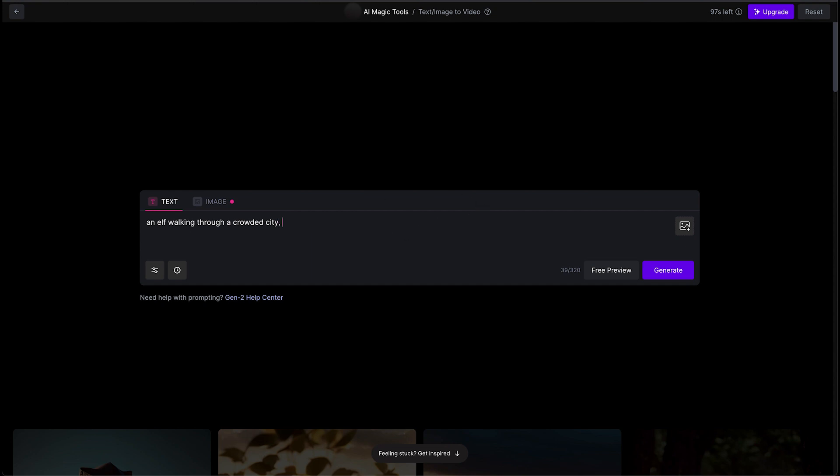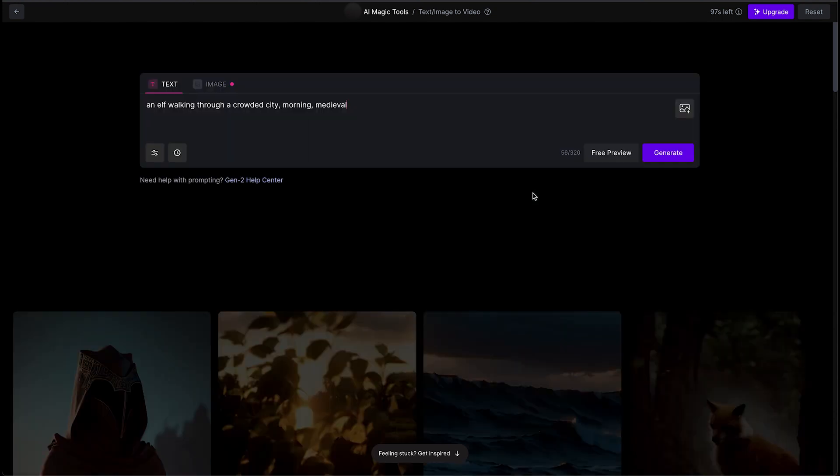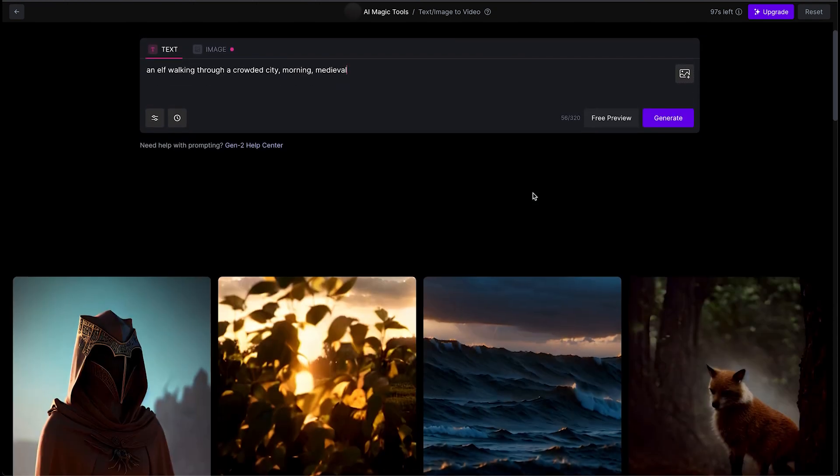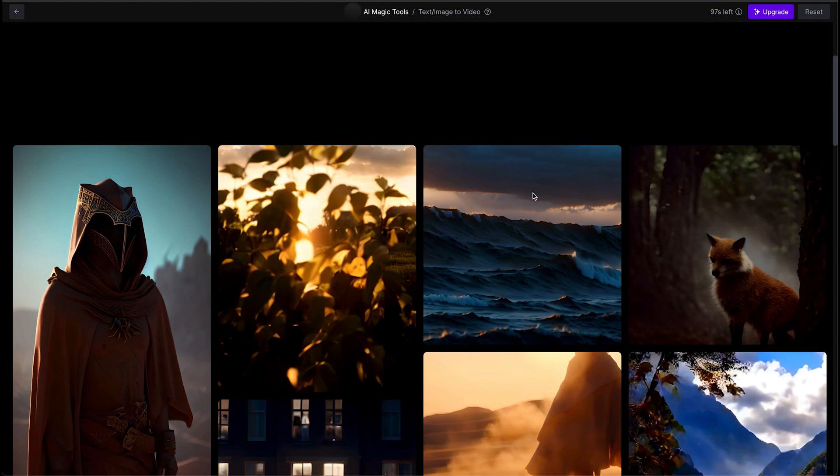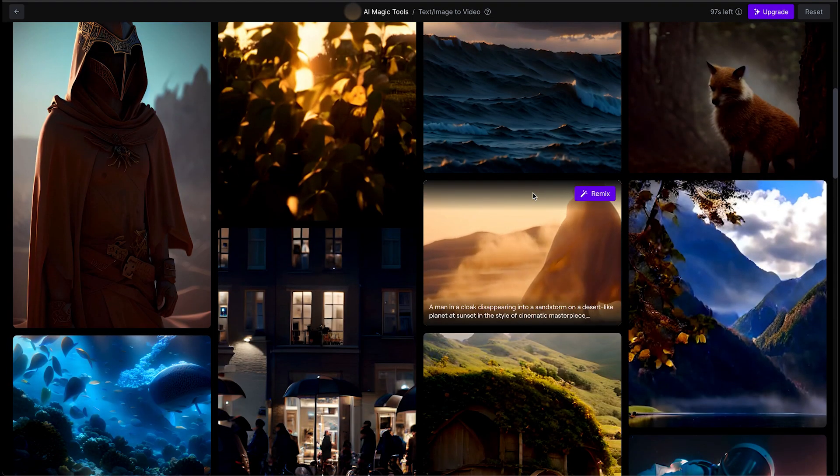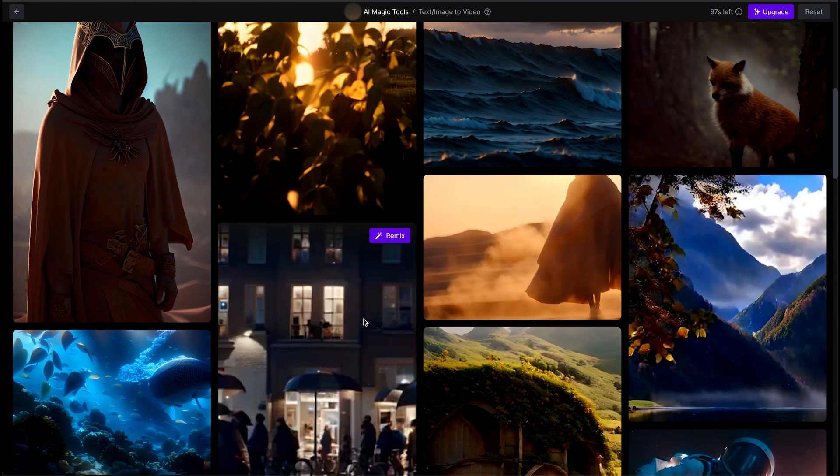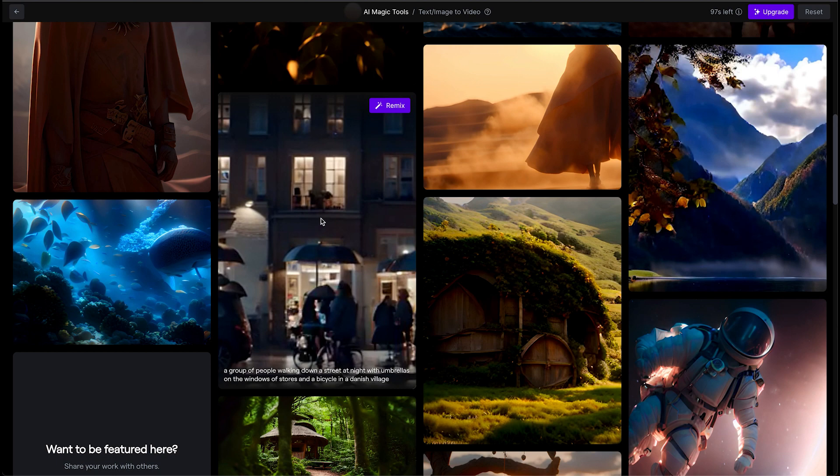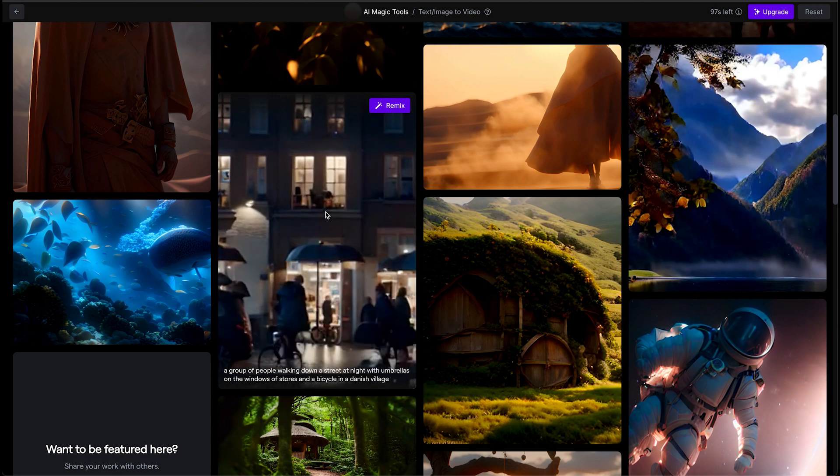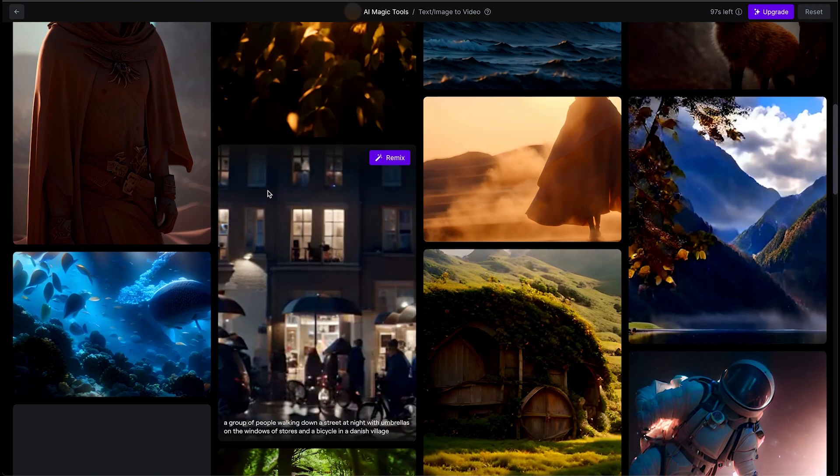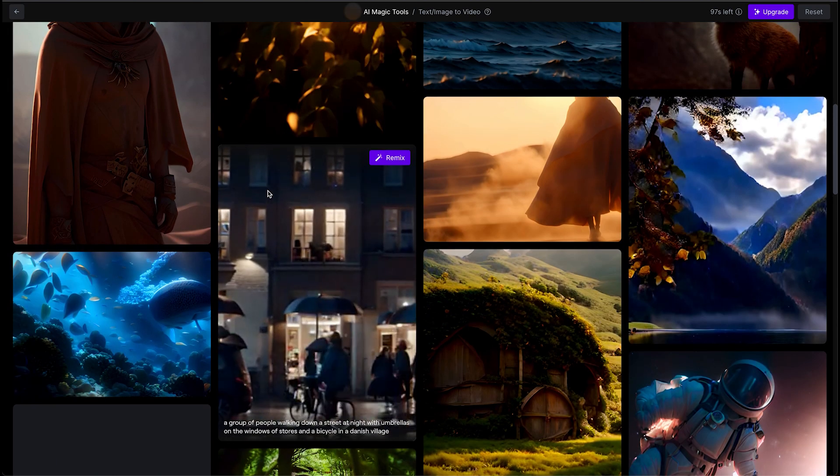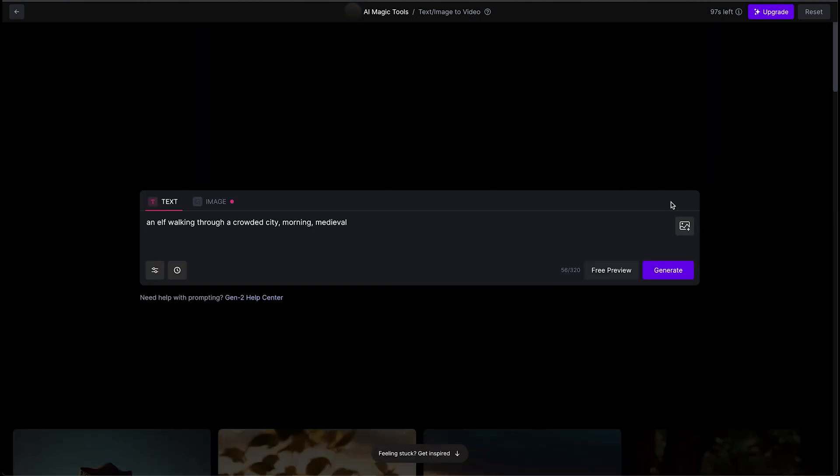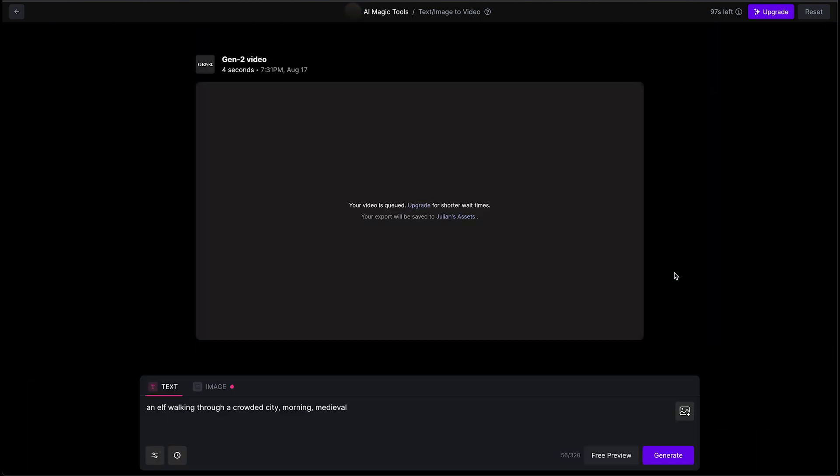I'll say morning and I'll also say medieval. Let's see how it works with that because I've seen it done a lot of futuristic things. We can see in the examples there's way more, but oh, I like this one: a group of people walking down the street at night with umbrellas on the windows and stores in a Danish village. Okay, good to know that it's not just futuristic. Let's give it just a bit.